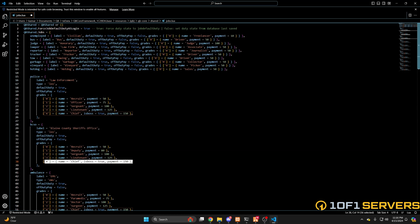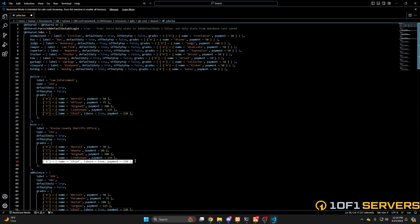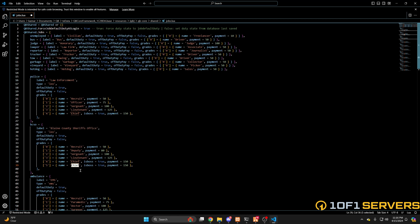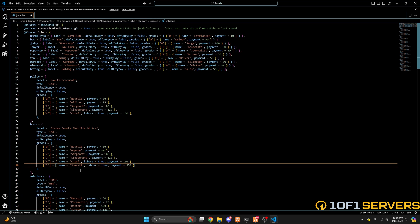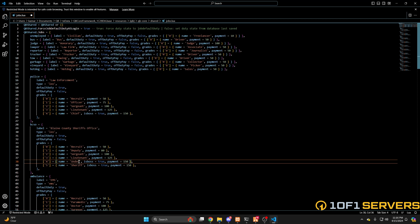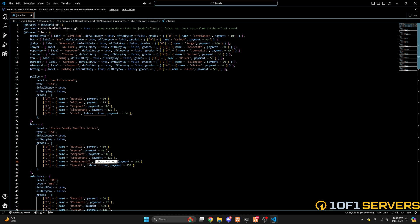To add more ranks, copy this last one and paste it below it. Make sure you change the number in the bracket so they're in numerical order. Then we'll change the name of this one to Sheriff and we'll make this Undersheriff. If you want multiple ranks to be able to access the boss menu, then add the is boss option. If not, simply remove it.